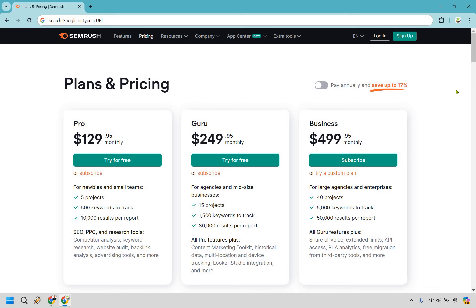Let's take a quick look at the SEMrush pricing plans and compare the SEMrush Pro versus Guru pricing plans, given those are probably the most popular plans they've got going on.